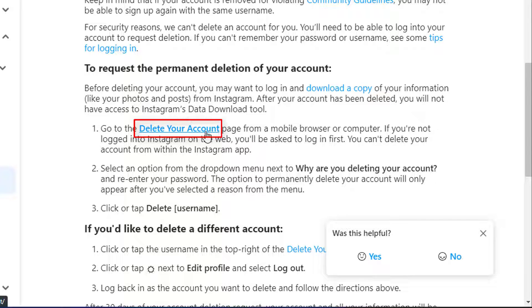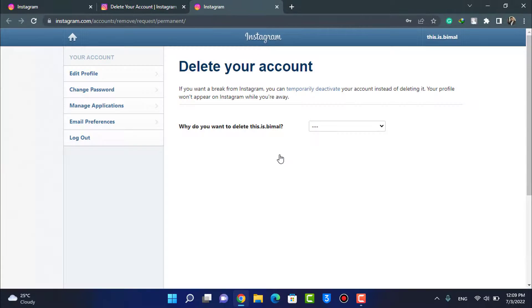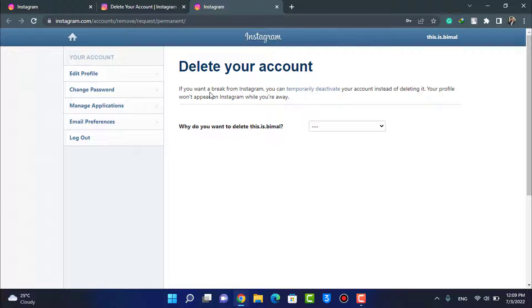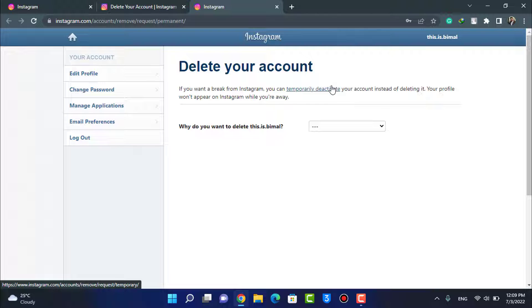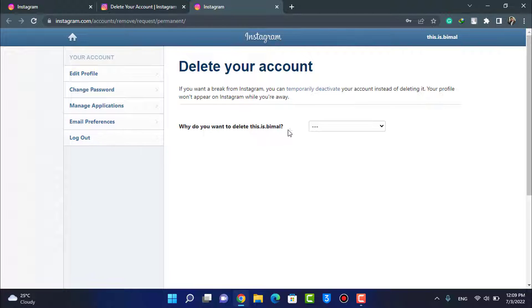Once you go to this page right over here, it says that if you want to take a break from Instagram, you can temporarily deactivate. Now basically it is going to ask you to try to temporarily deactivate rather than actually permanently delete. But what we're going to do is learn to permanently delete it.